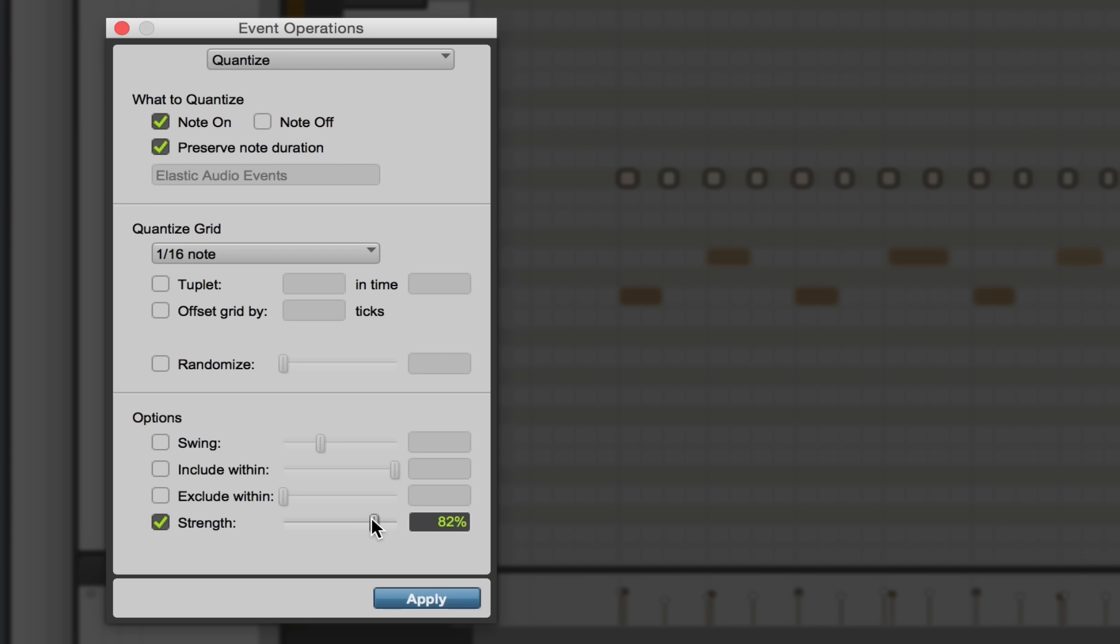There's also a swing amount, which a little bit goes a really long way. It's a fun parameter to mess with, but for right now let's just stick with a subdivision and a strength.